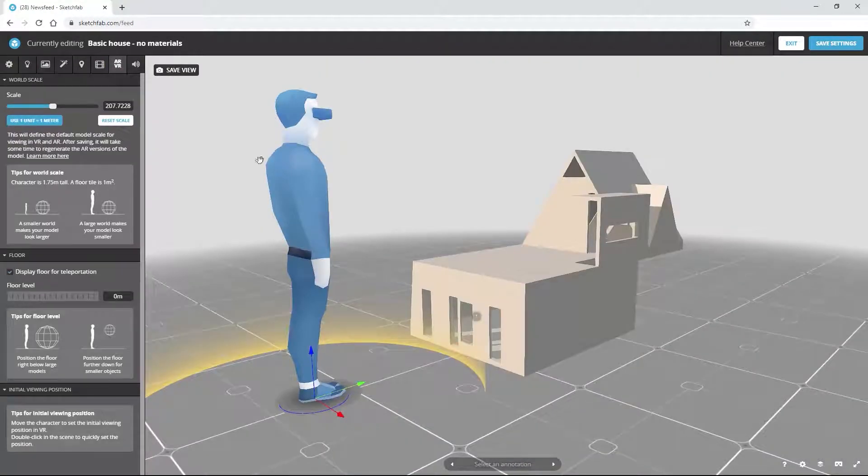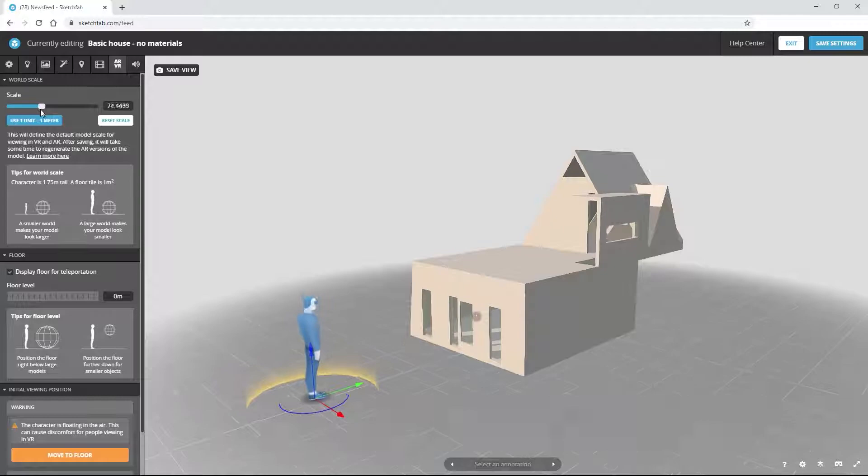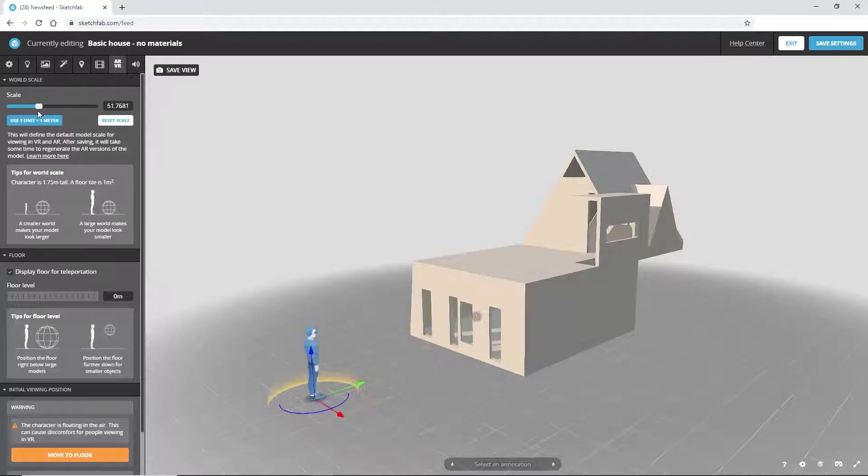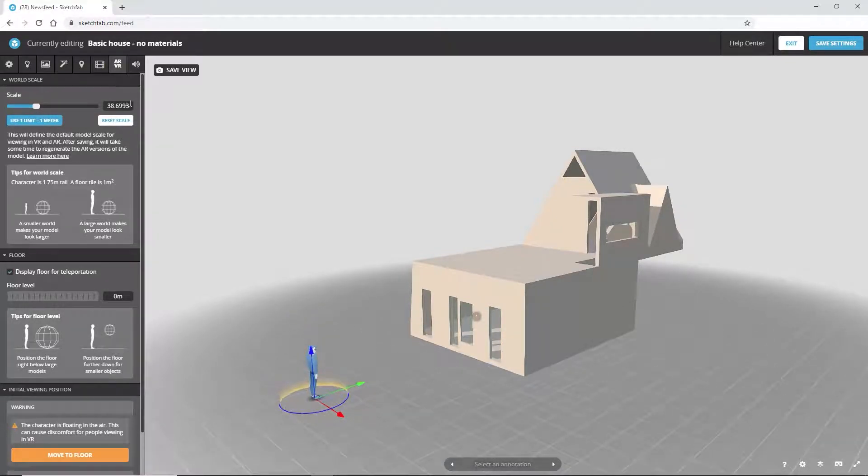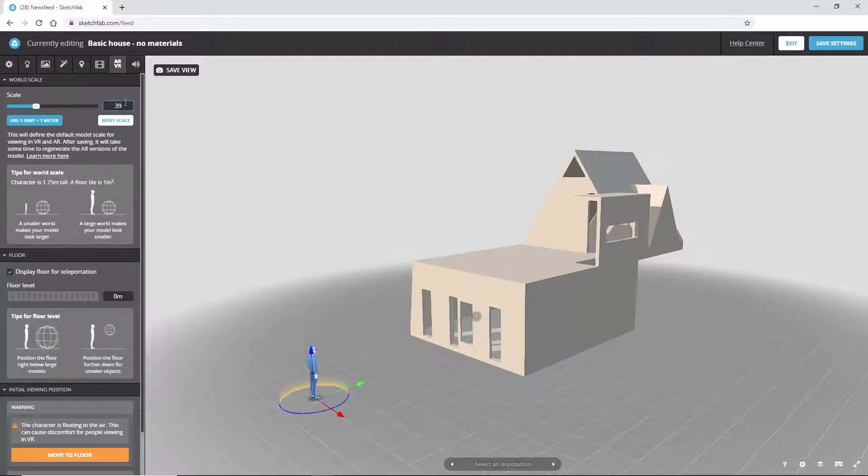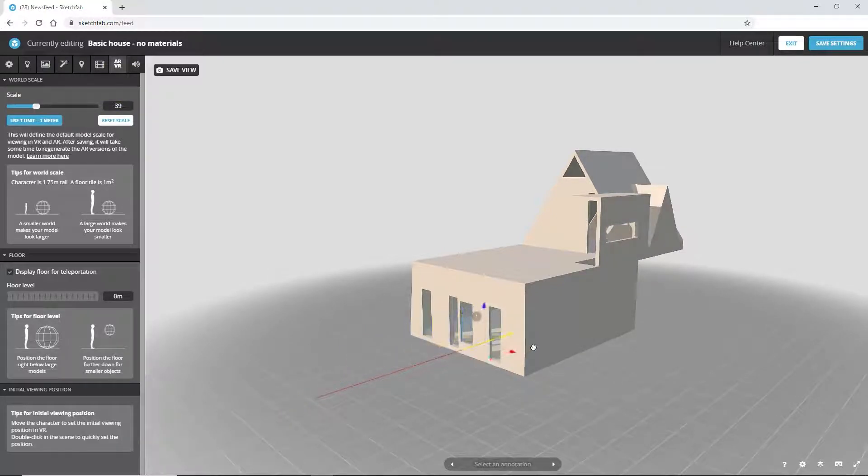Switching to the AR VR tab, we can scale the model and set the initial starting point where everyone will be located when we enter the scene in VR. Move the person inside of the house and scale him to 39.